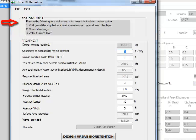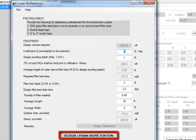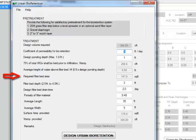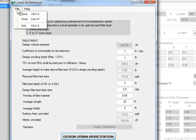You will notice that pre-treatment types are shown here. Pre-treatment options are similar to those of regular bioretention practices. After entering all the open fields, I click on Design Urban Bioretention. The program calculates the required filter bed area and compares it with the area provided. At least 75% of the water quality volume should be held prior to infiltration. The adequacy of the temporary storage is determined, and the remarks will show if the design is satisfactory or not.